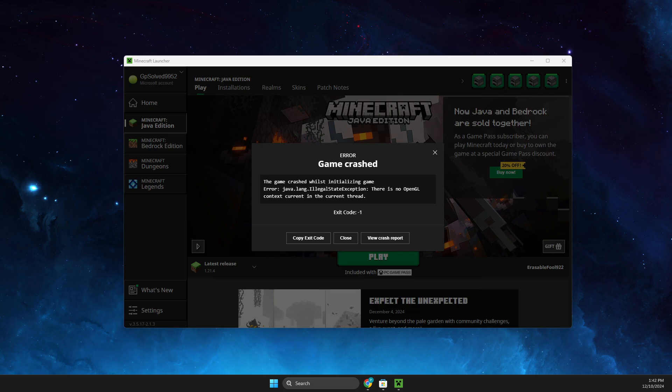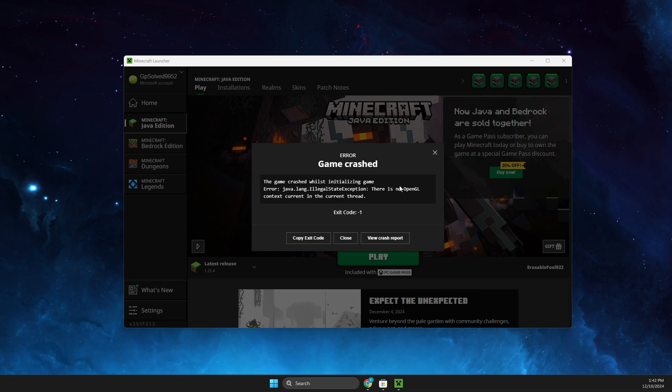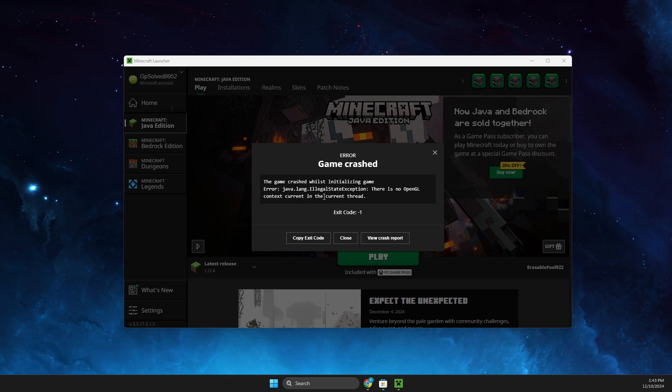Hey guys, in this video I will show you how you can fix the error 'Game crashed. The game crashed whilst initializing game error: java.lang.IllegalStateException: There is no OpenGL' with exit code minus one.